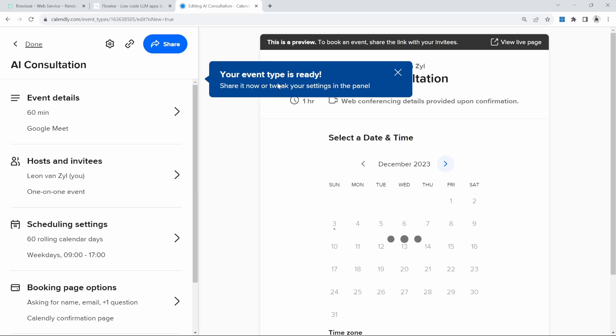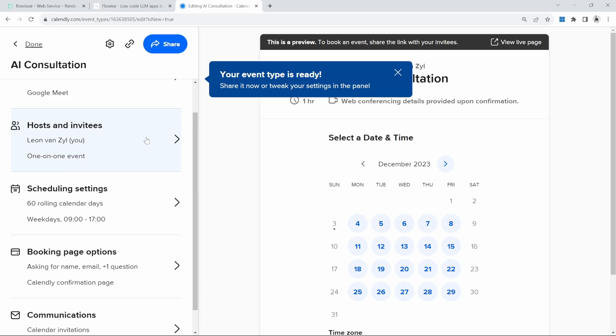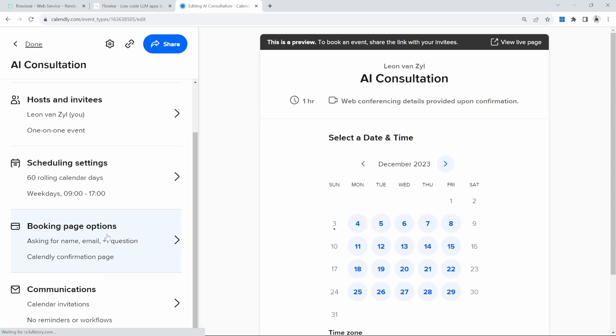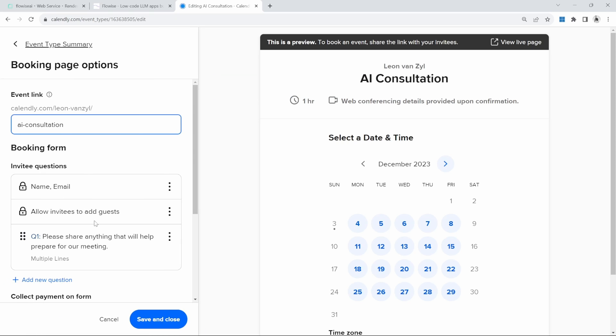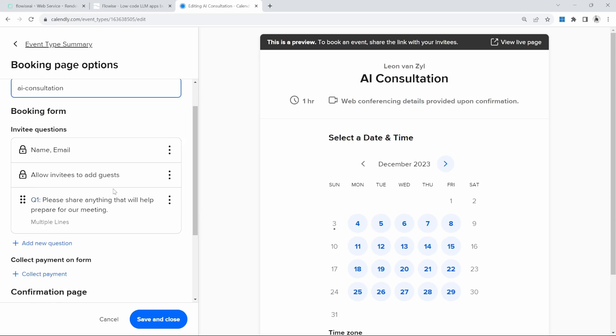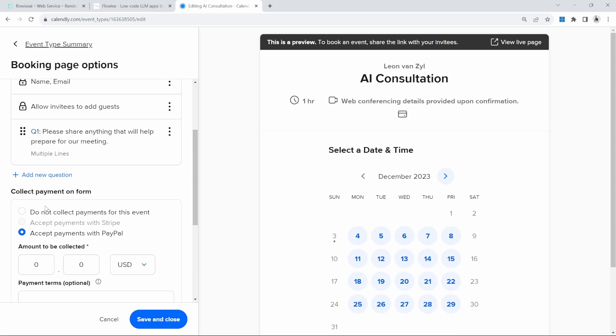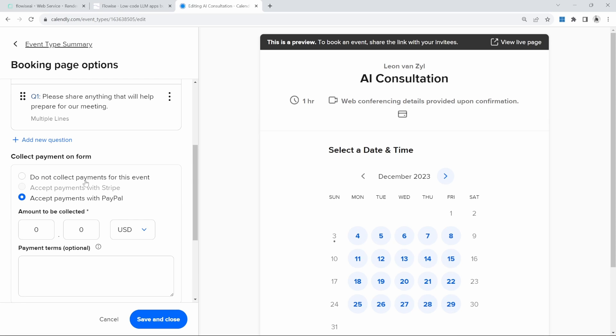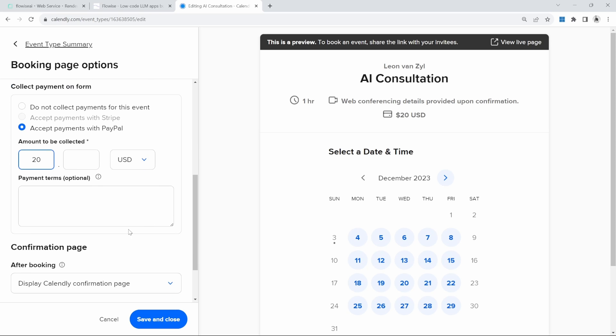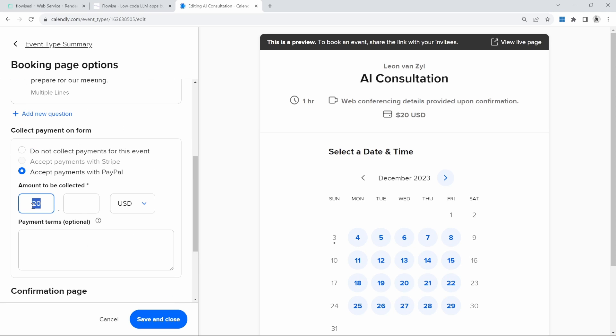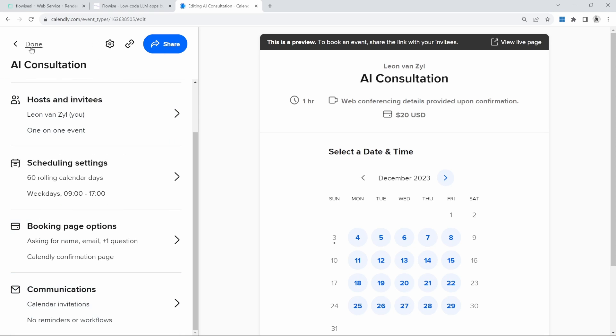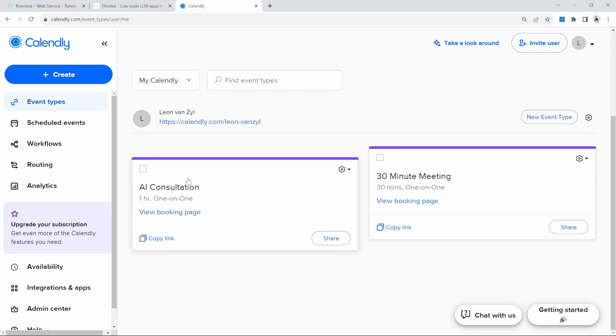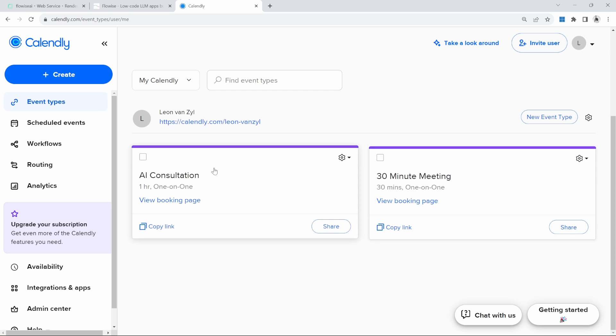Now we can make additional changes to this event. For instance, we can set the available days and hours. Under booking page options, we can set additional information like the questions that we want to ask the user in preparation for the meeting. We can also request payment by clicking on collect payment. This will allow you to integrate with Stripe or PayPal. We can set an amount for the session, like 20 USD. This means that this appointment will only be confirmed if the payment is made upfront. Let's click on save and close, and let's click on done. You should now see your new event type in this list.